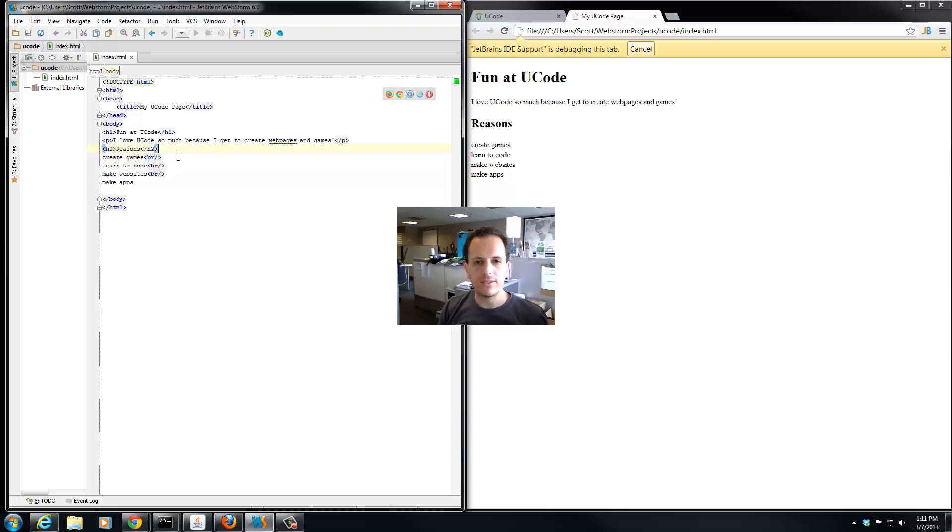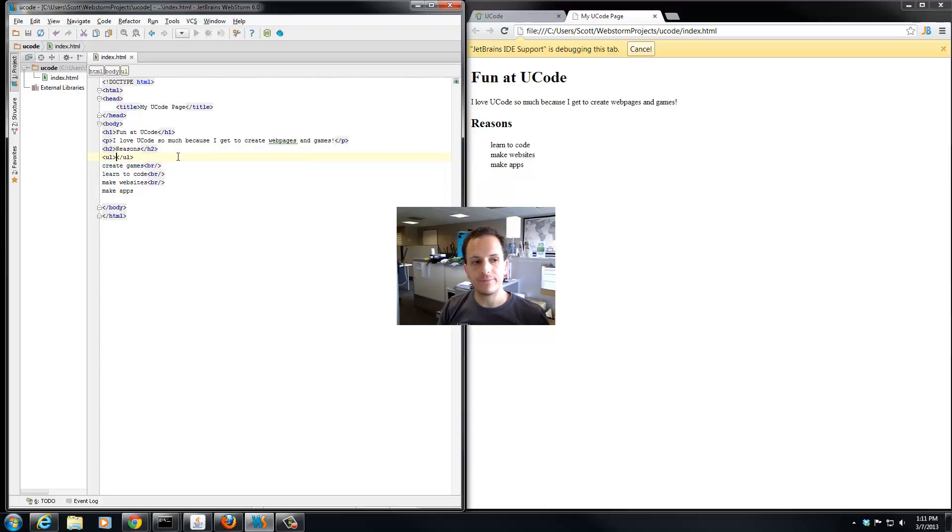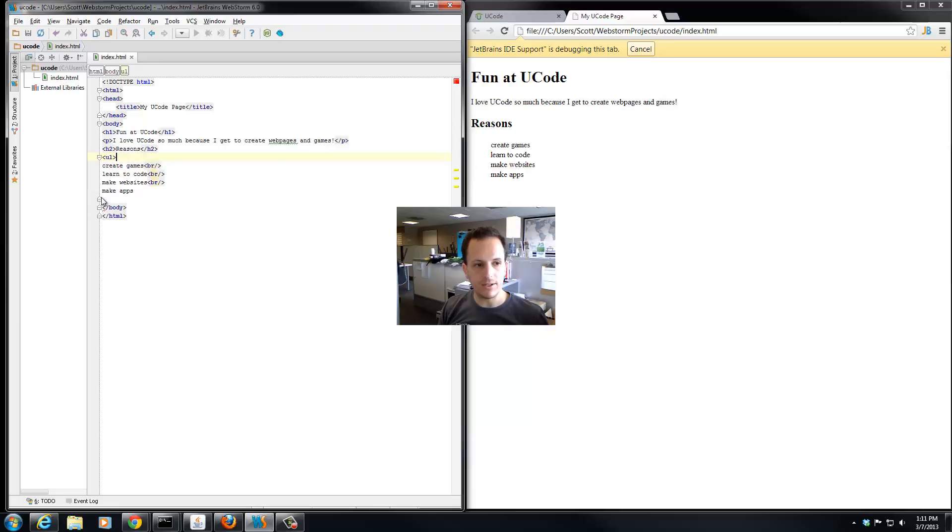So an unordered list just is the ul tag. So we're going to create a ul tag before all of our reasons, and we're going to end the ul tag after all the reasons. So we're just going to drag it down here. I'm going to cut it, paste it down here.